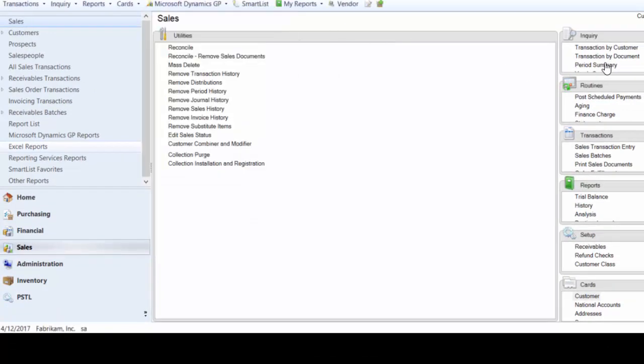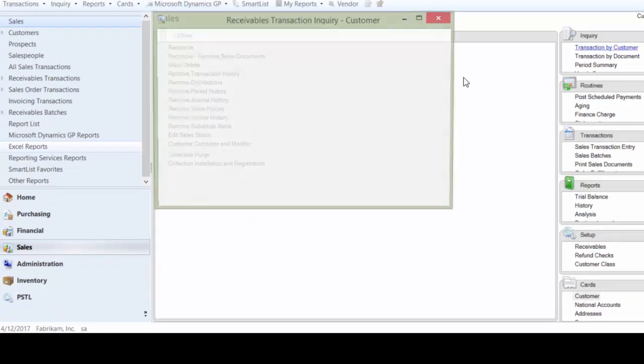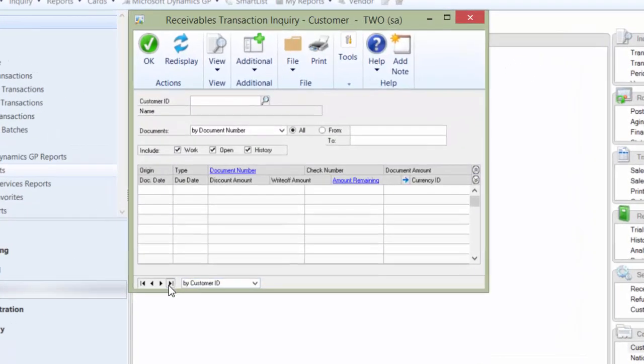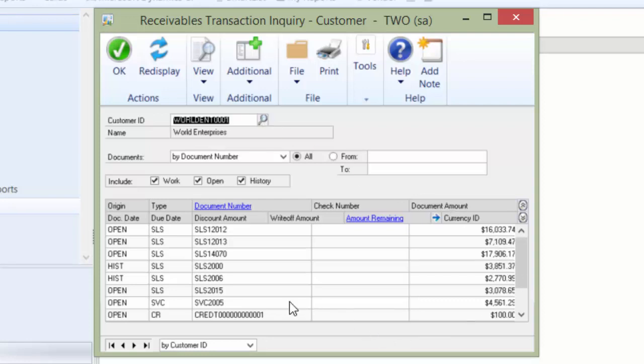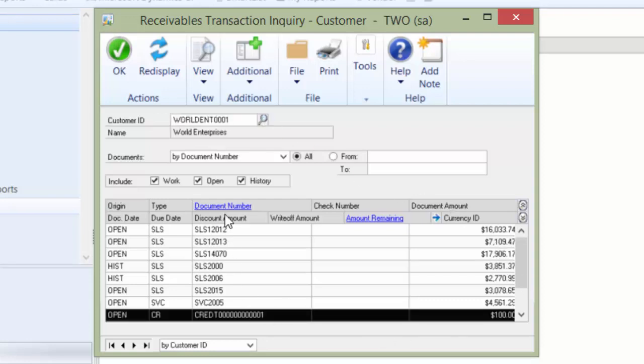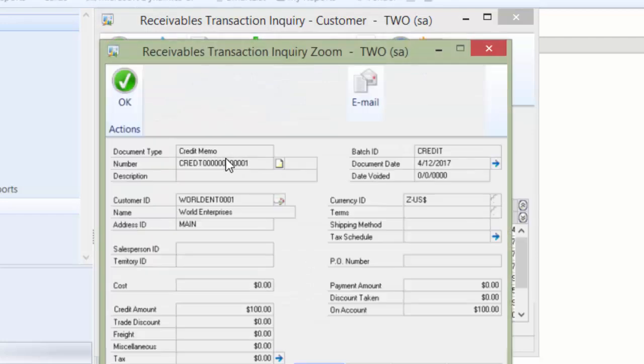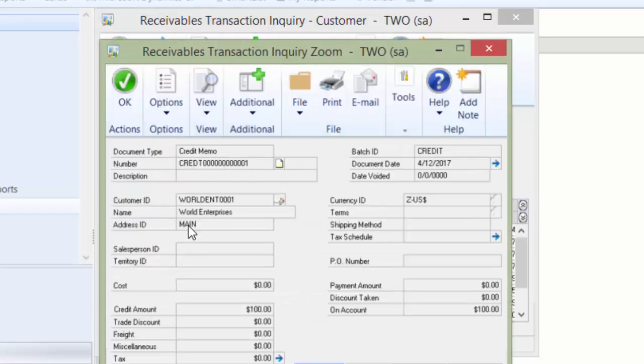I'm going to close these windows, go back into my transaction by customer, and you'll see there's World Enterprises. And now I have that credit that I entered, and that credit shows the correct customer.